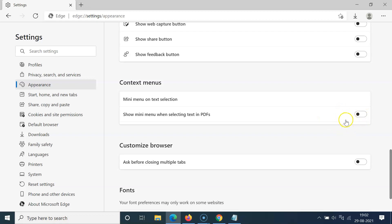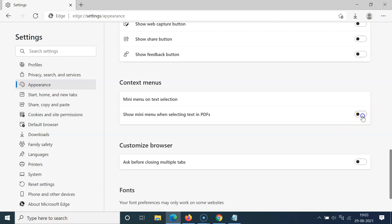You can see here we have the option 'Show mini menu when selecting text in PDFs.' Currently it's disabled — you can see the toggle is disabled. In order to enable this, click on the toggle button next to this option and move the slider to the right. I'll click on it and you can see it's now enabled.